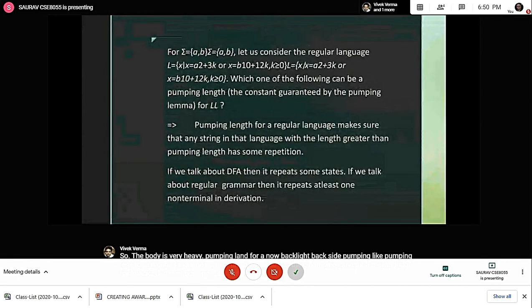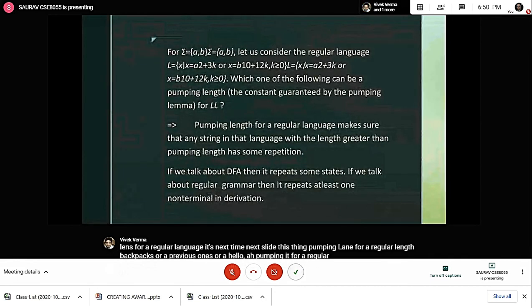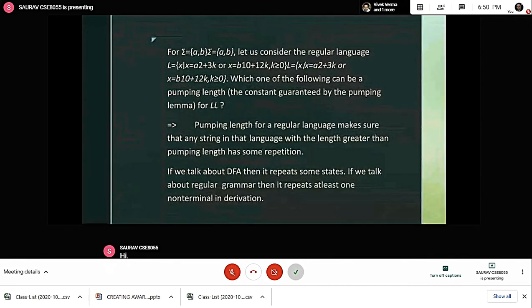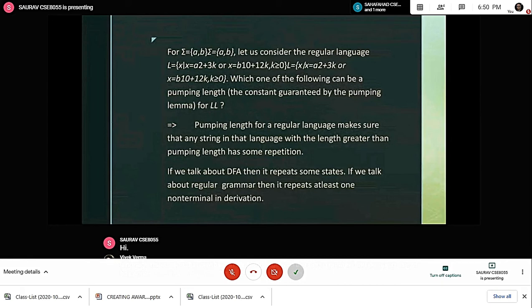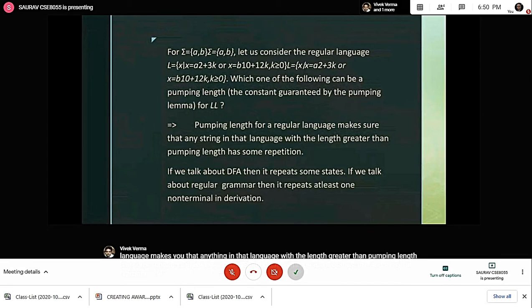Pumping lemma for a regular language ensures that any string in that language with length greater than the pumping length has some repetitions. If we talk about DFA, then it repeats some states. If we talk about regular grammar, then it repeats at least one non-terminal in the derivation.